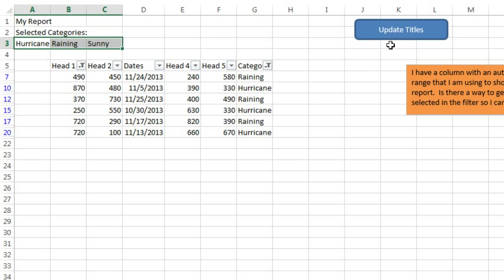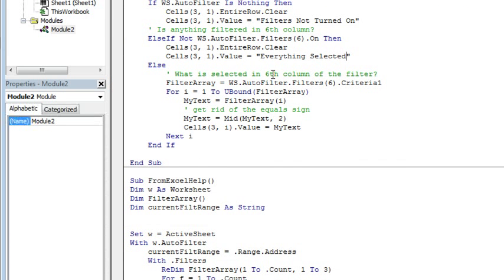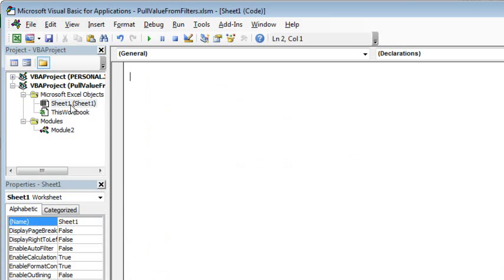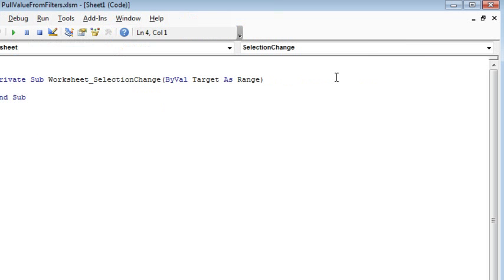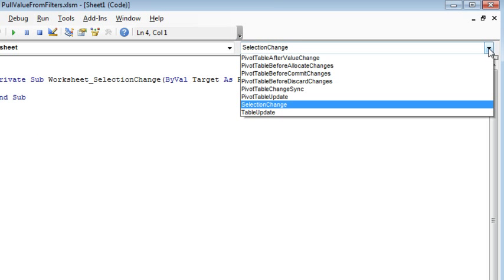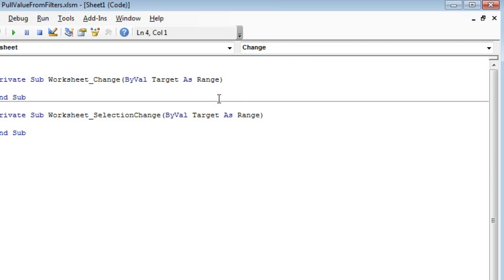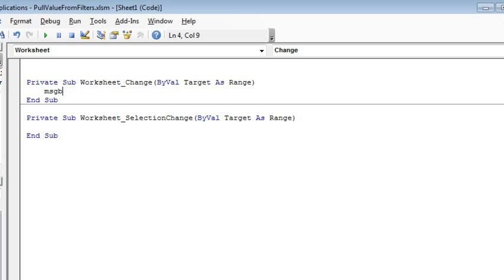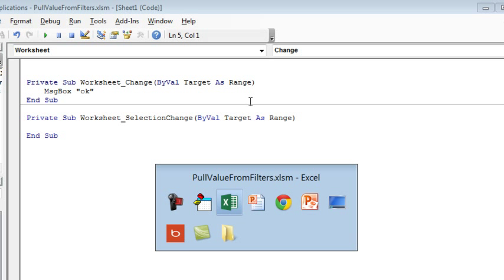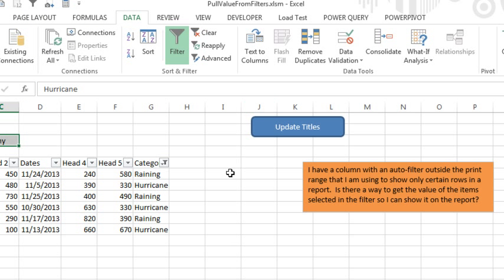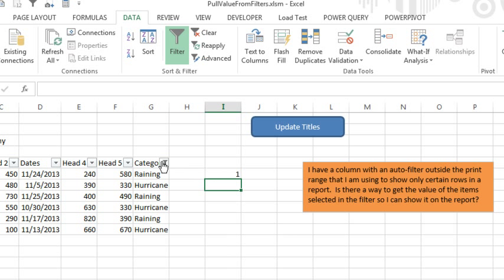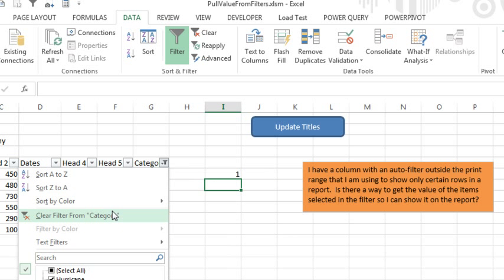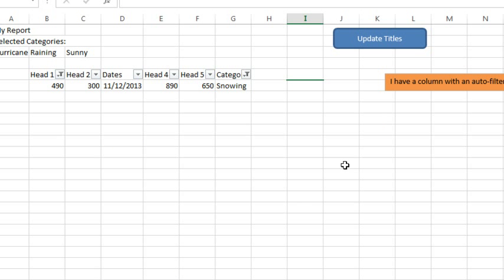The other thing that was frustrating to me is, I said, hey, this update titles would be really good if we could just run this every time I chose from the filter, but there does not seem to be a worksheet event macro, so selection change, change, none of these are getting fired when we just change something from the auto filter dropdown, so worksheet change there, if I come here and type 1, it runs the macro, but if all I do is open the filter dropdown and change what's selected, that does not fire that.